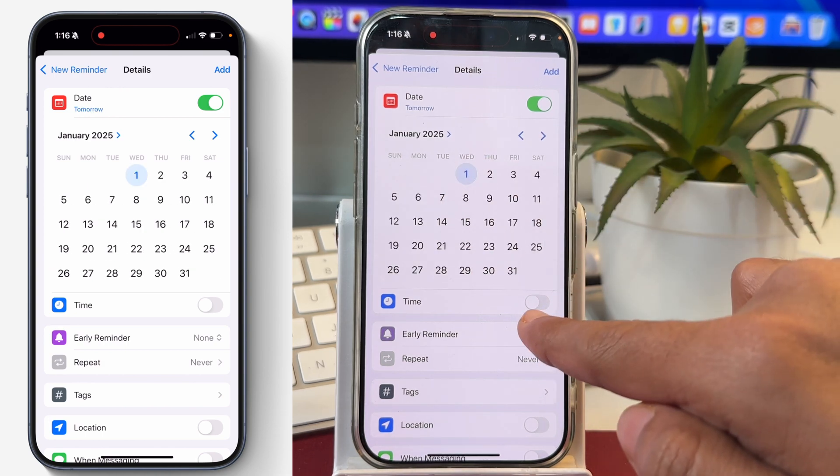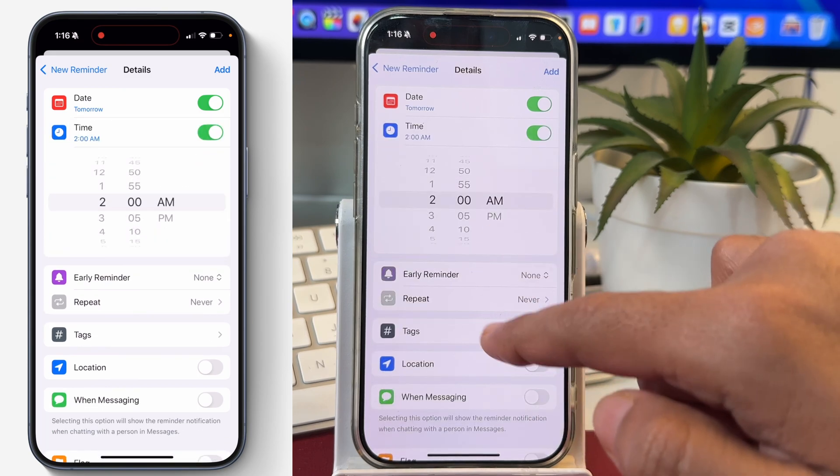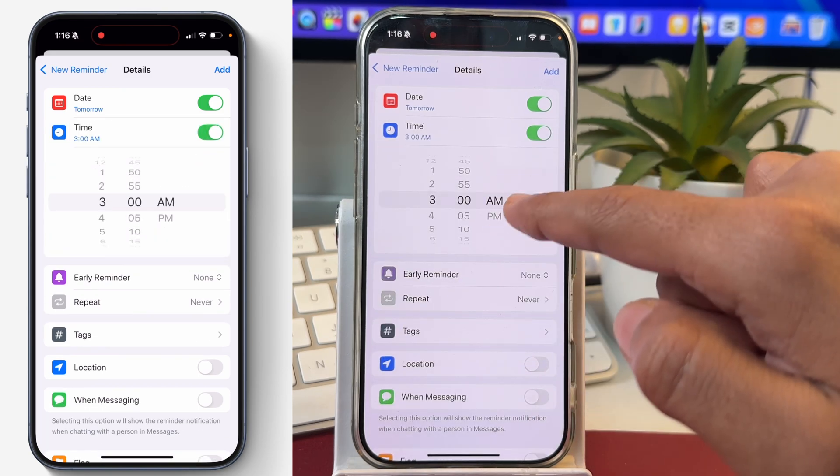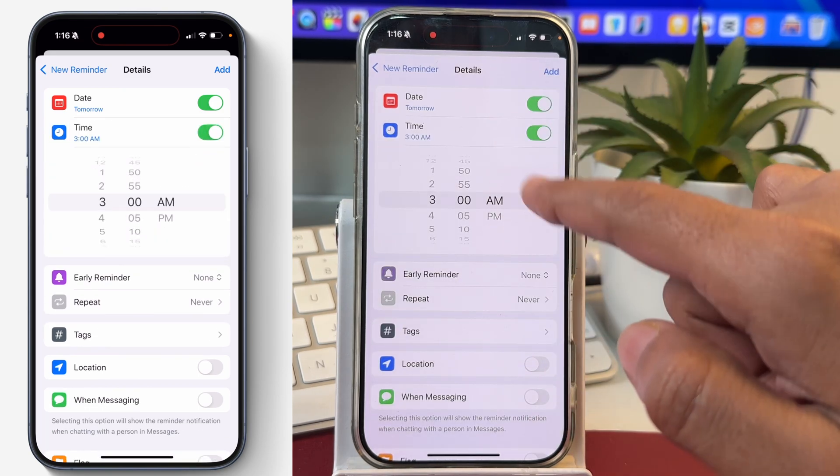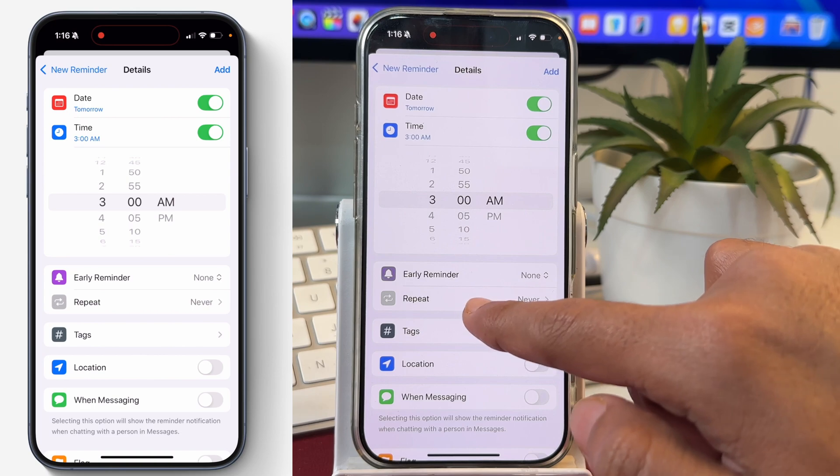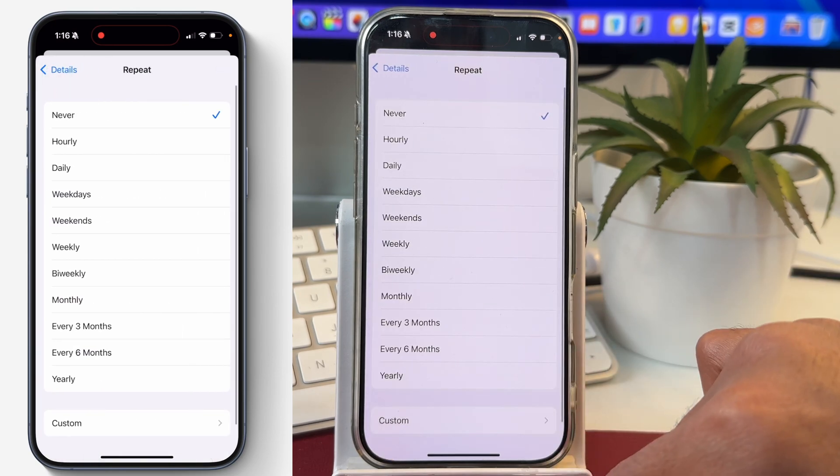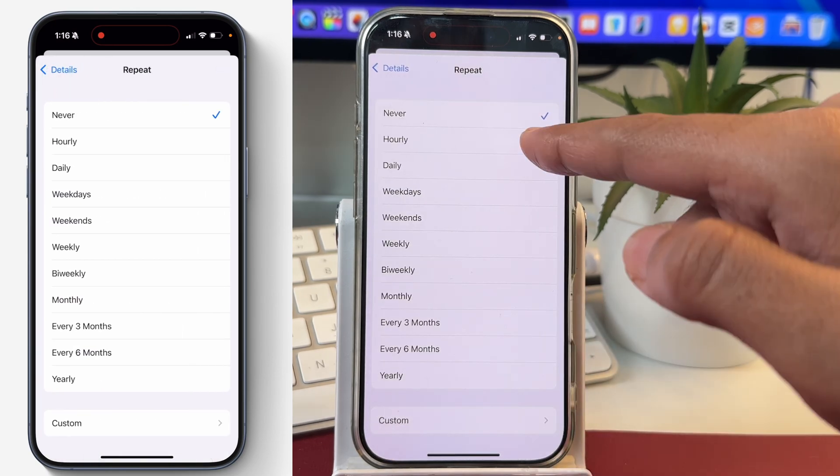...you can also enable the time and set a timing. And once you have entered the date and time, you can simply tap on repeat and set the repeating frequency for this reminder.